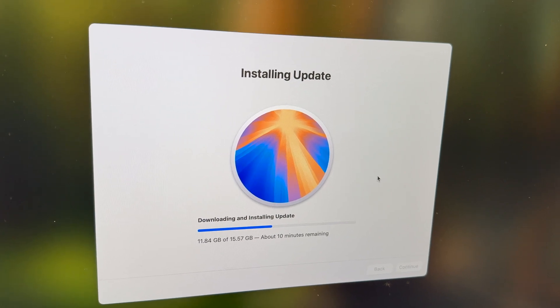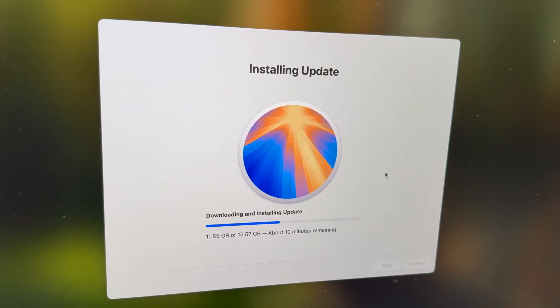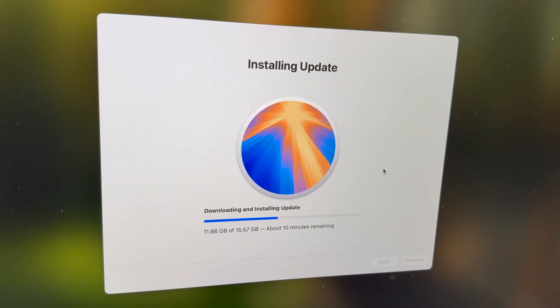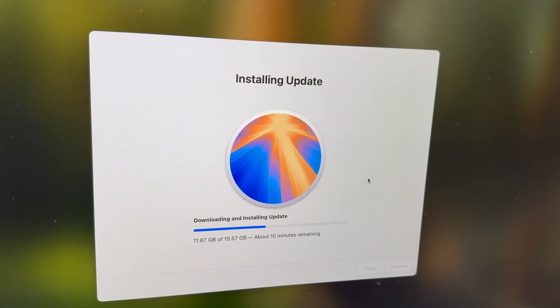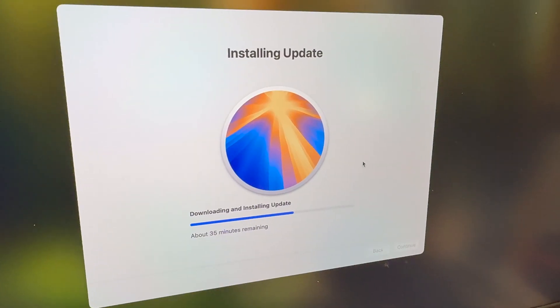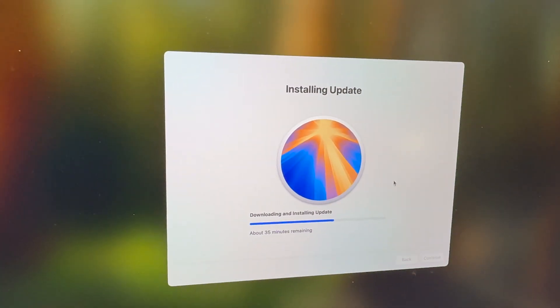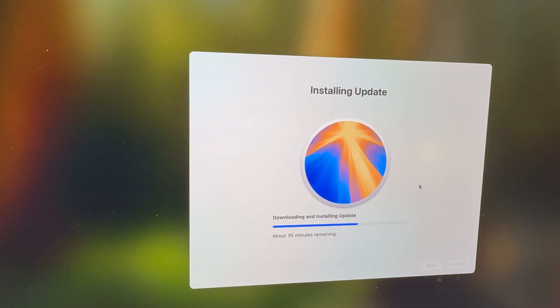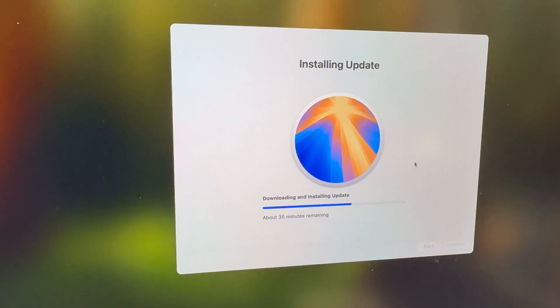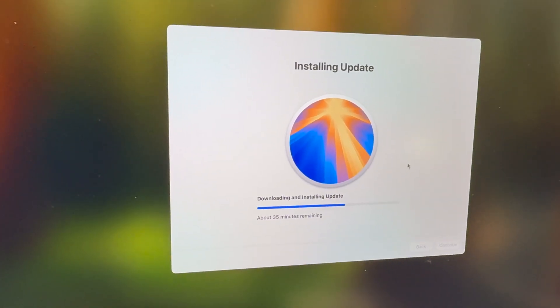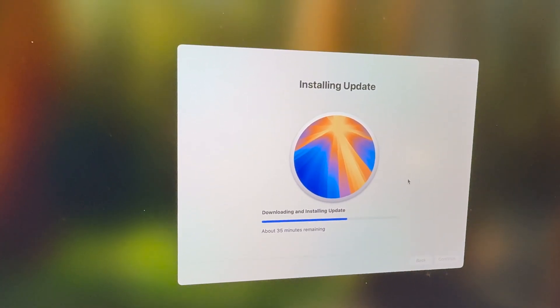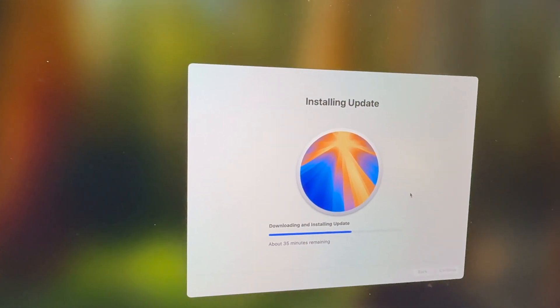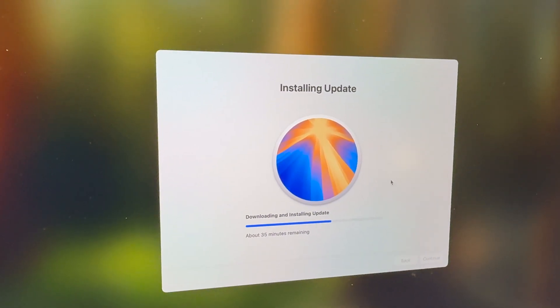Getting closer here, saying about 10 minutes left. Now it's doing the installing part—35 minutes more after taking a bit over an hour just to download this 15-gigabyte update.